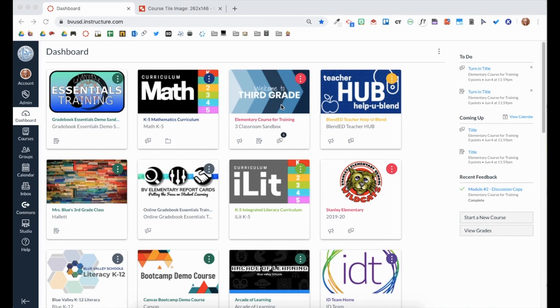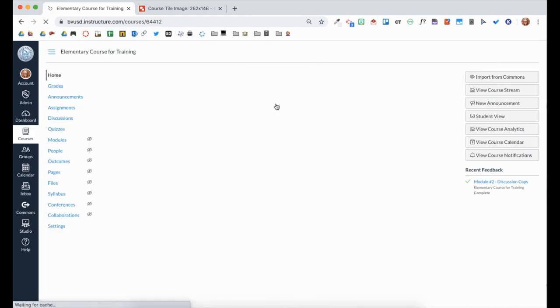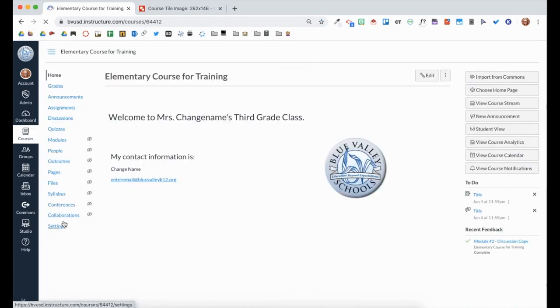To get started, click into your course. Then click Settings from your course navigation.